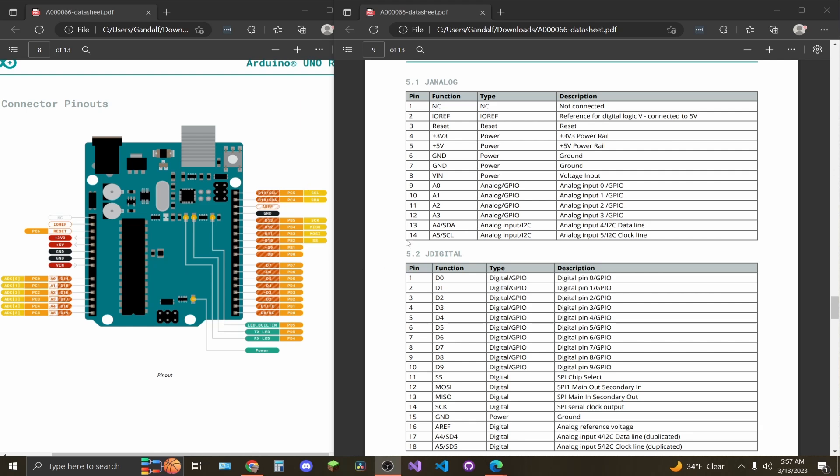Over here on the right side, we have your digital ports. First two right here are your receive and transmit ports. Those lights, they're tied to lights and they will output if you're receiving or transmitting data. D0 all the way to D13, you will have your digital general processing input output ports.